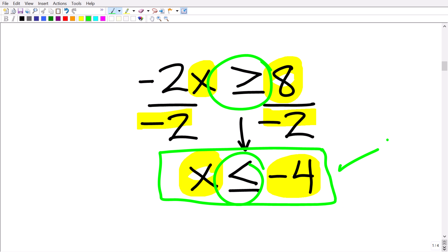You have to be really careful when solving inequalities. You need to know how to solve linear equations, and you must be very careful with inequality symbols — especially when you see negative values.